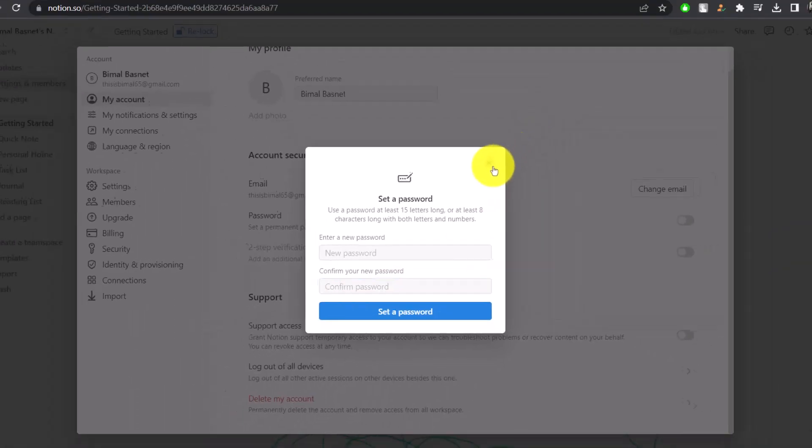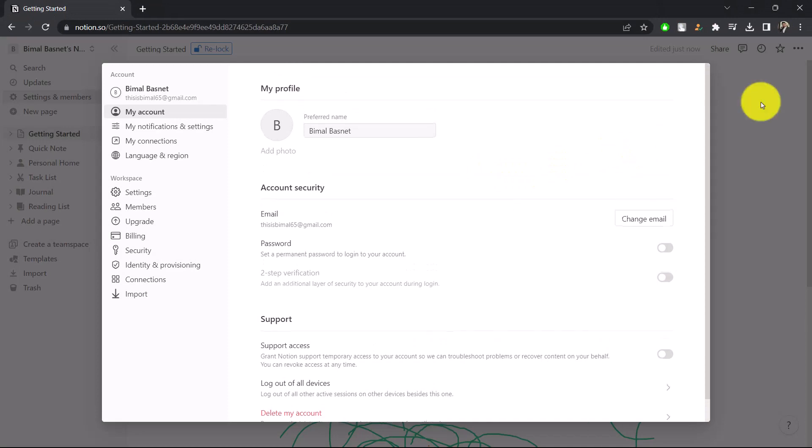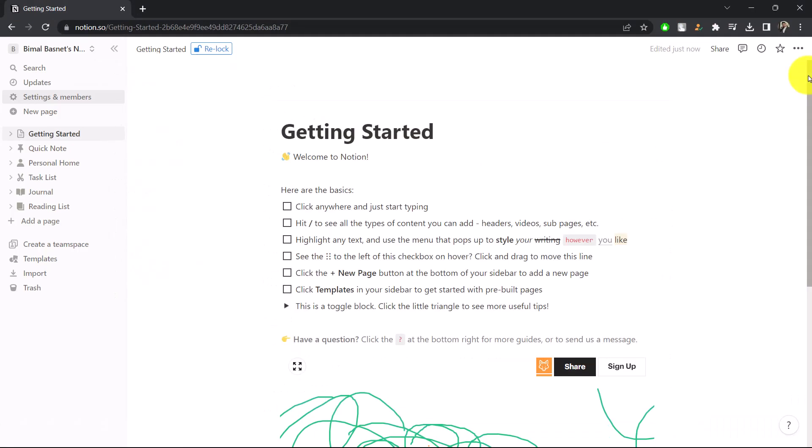Your Notion page will be successfully locked with the password. This way you can lock a Notion page with a password. Hope this video was helpful. If you have any questions, feel free to leave them down. Thank you very much for watching, and see you in the next video.